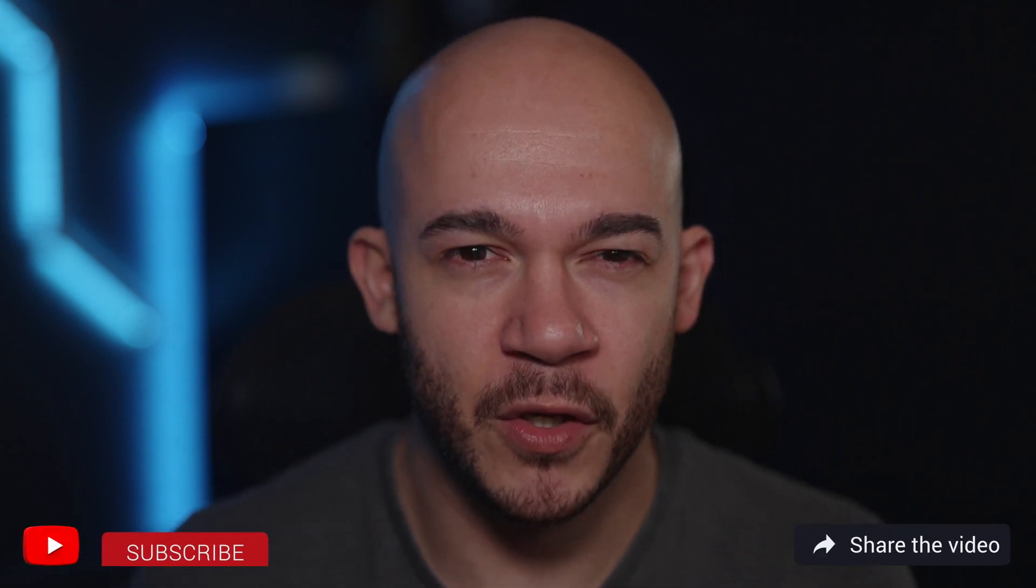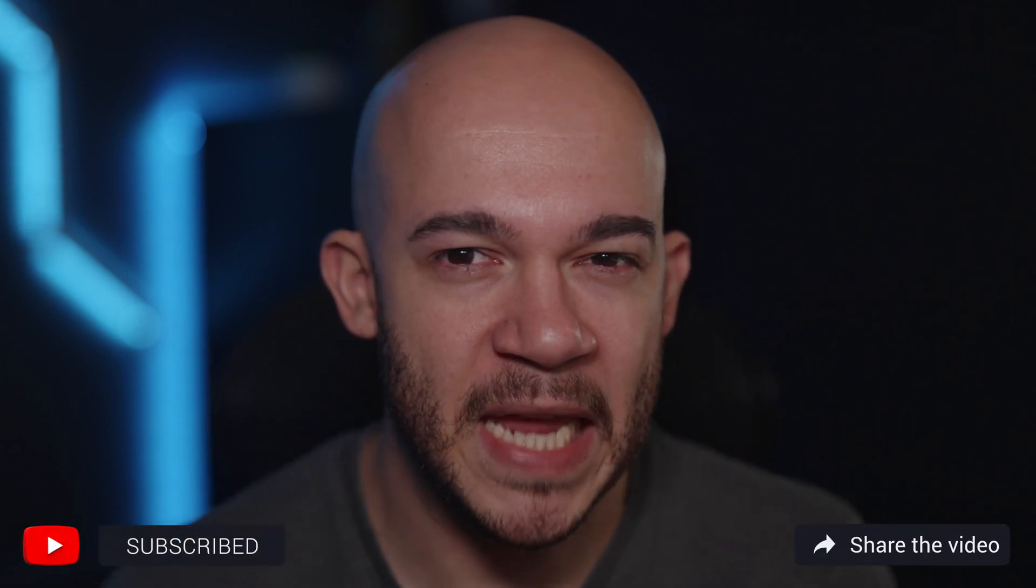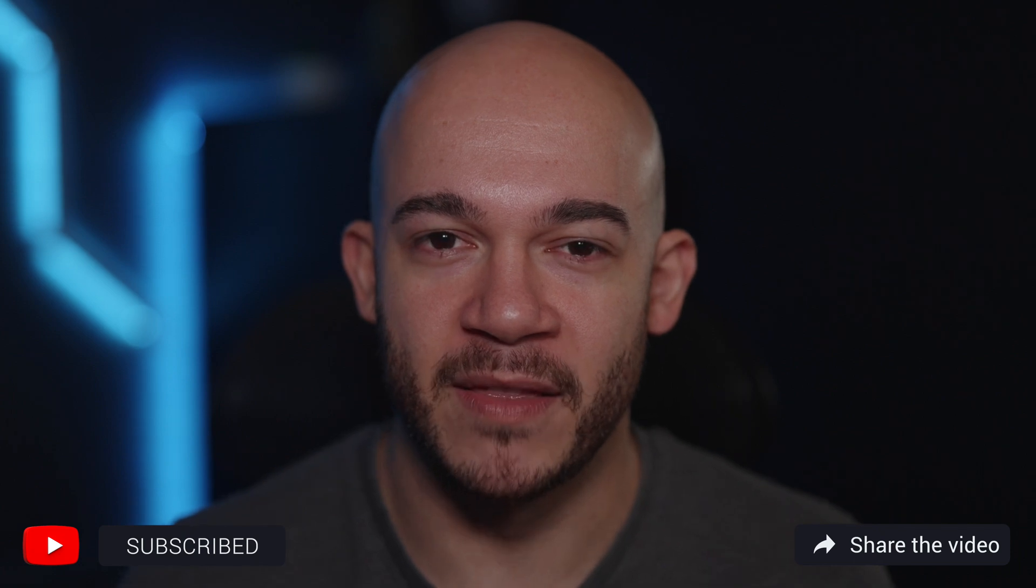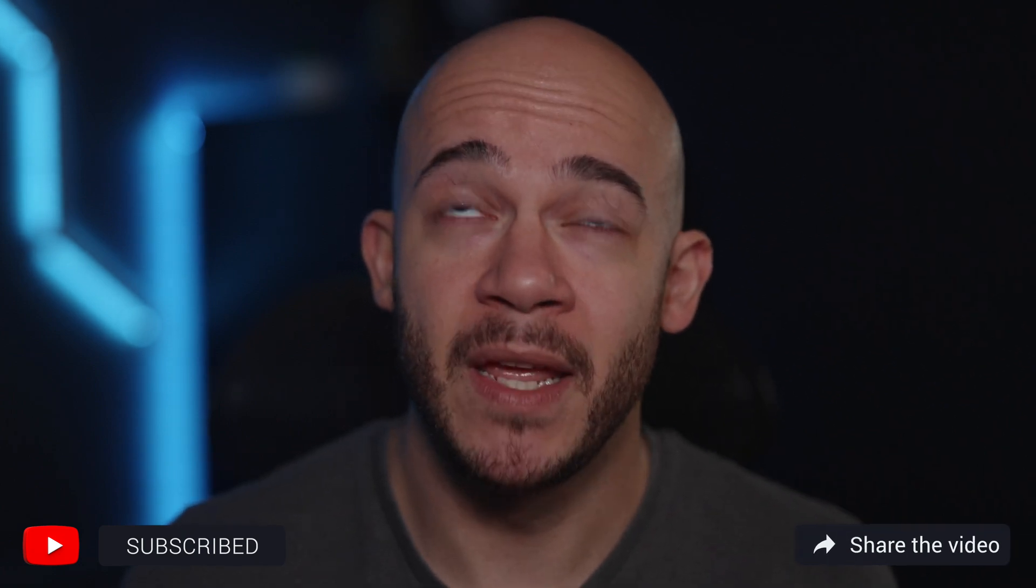Hey there, welcome back to my channel. Before we dive in, remember to hit that subscribe button so you don't miss any of my tech-savvy and hilariously entertaining content.